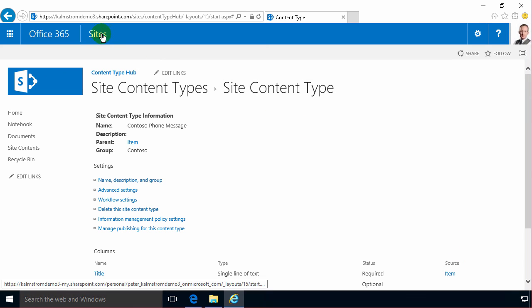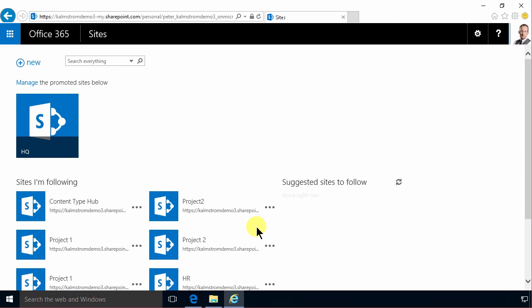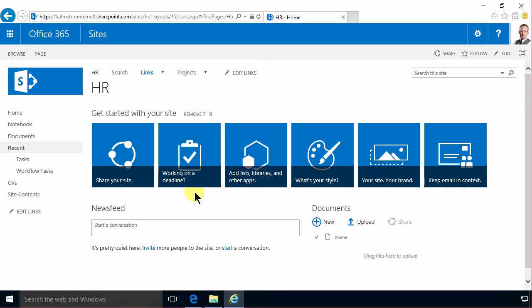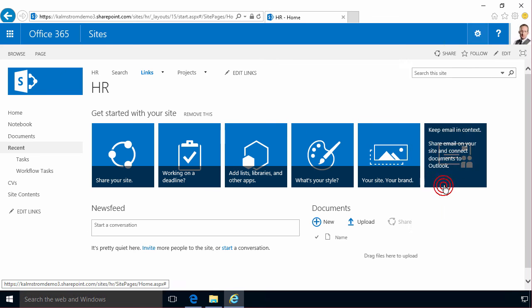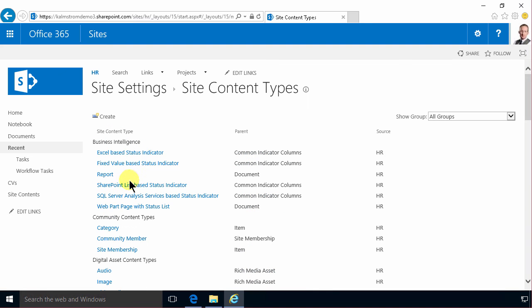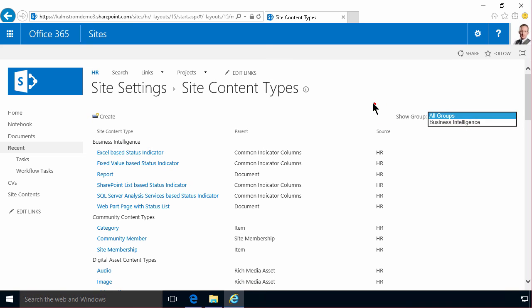After a while in Office 365 you have no control over how long, but after a while you can go to your other sites such as the HR site for example and then go into site settings and find the site content types. As you see there is no Contoso group here, but if I wait for a while until the next demo then it should show up here also.